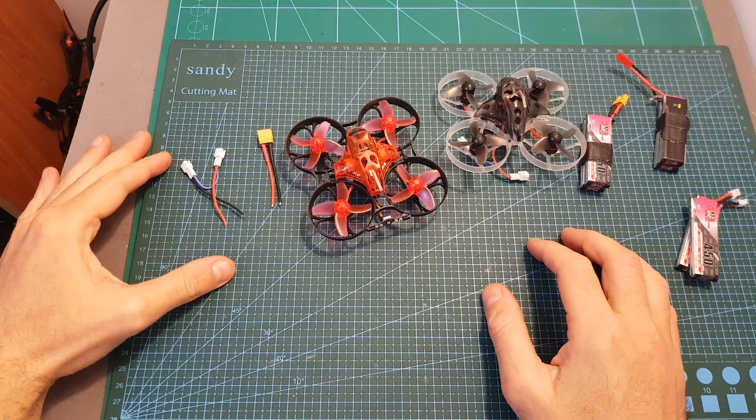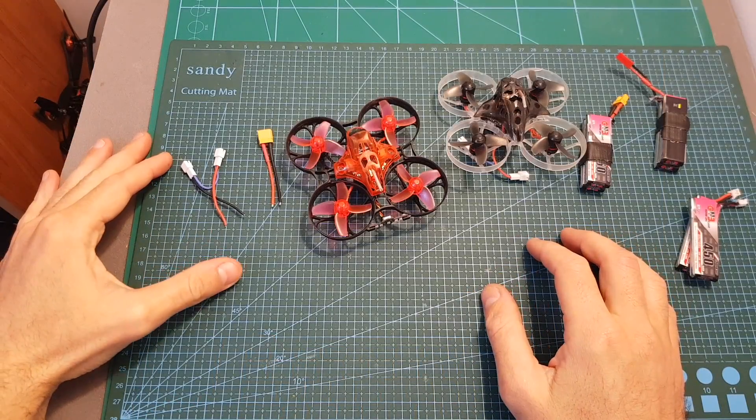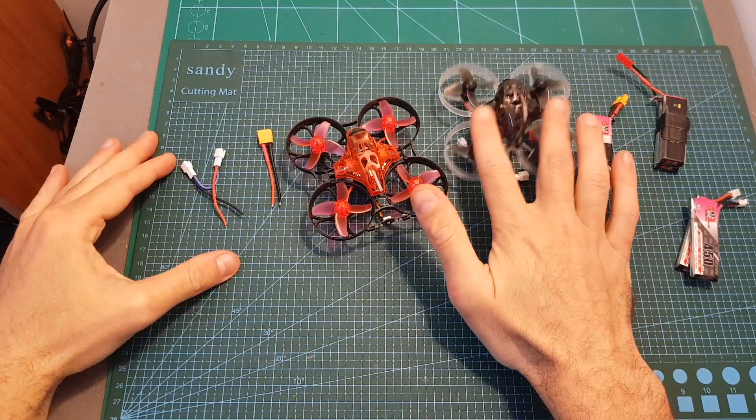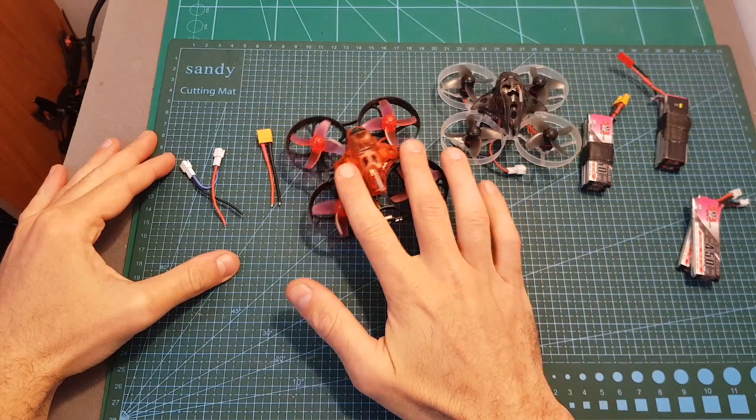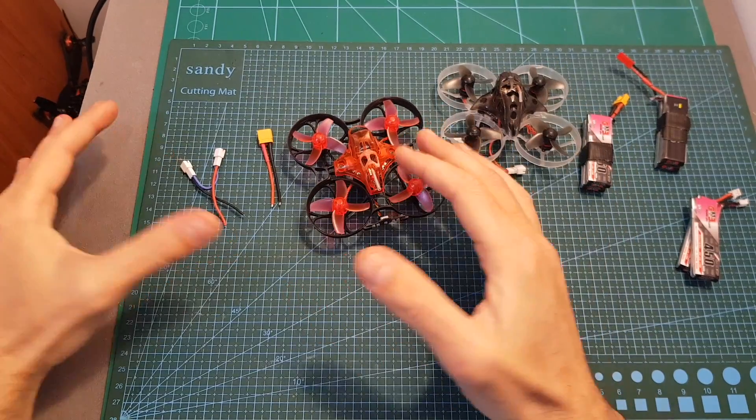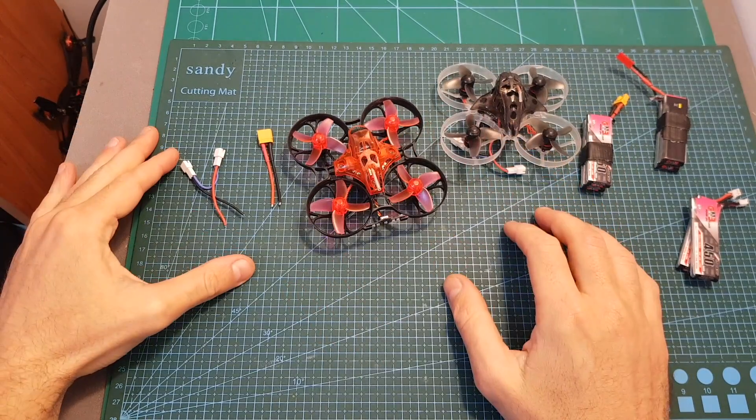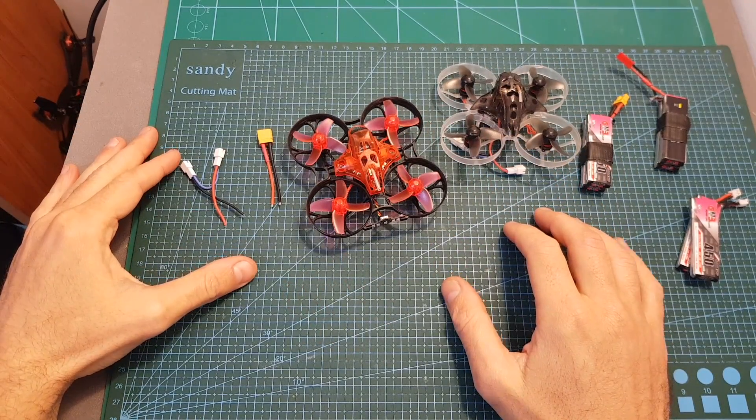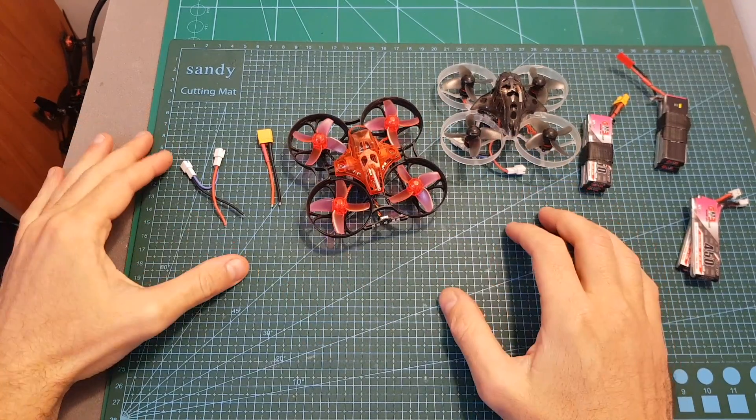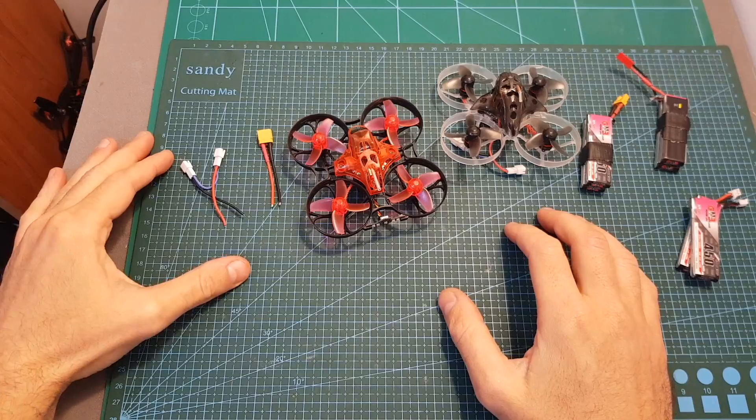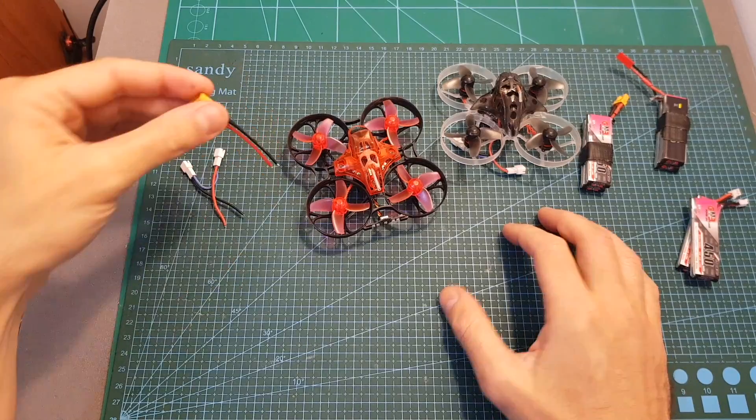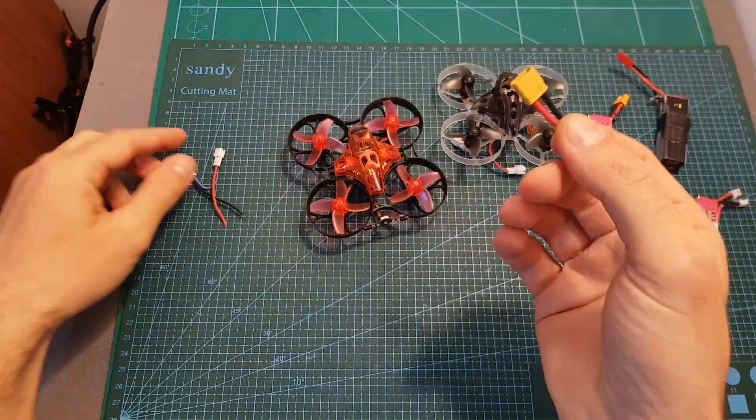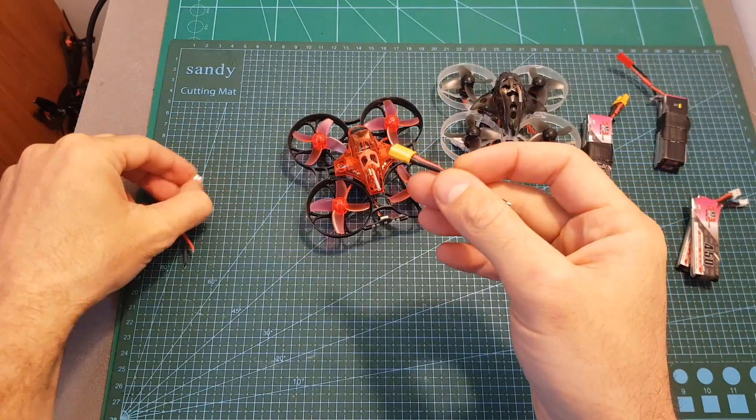In addition, I can also estimate that at 100% throttle, both the Mobula7 and the Trashcan current is going to be greater than 5 amperes, so it's only going to increase the efficiency of using the XT30 connector than the PH2 connector.